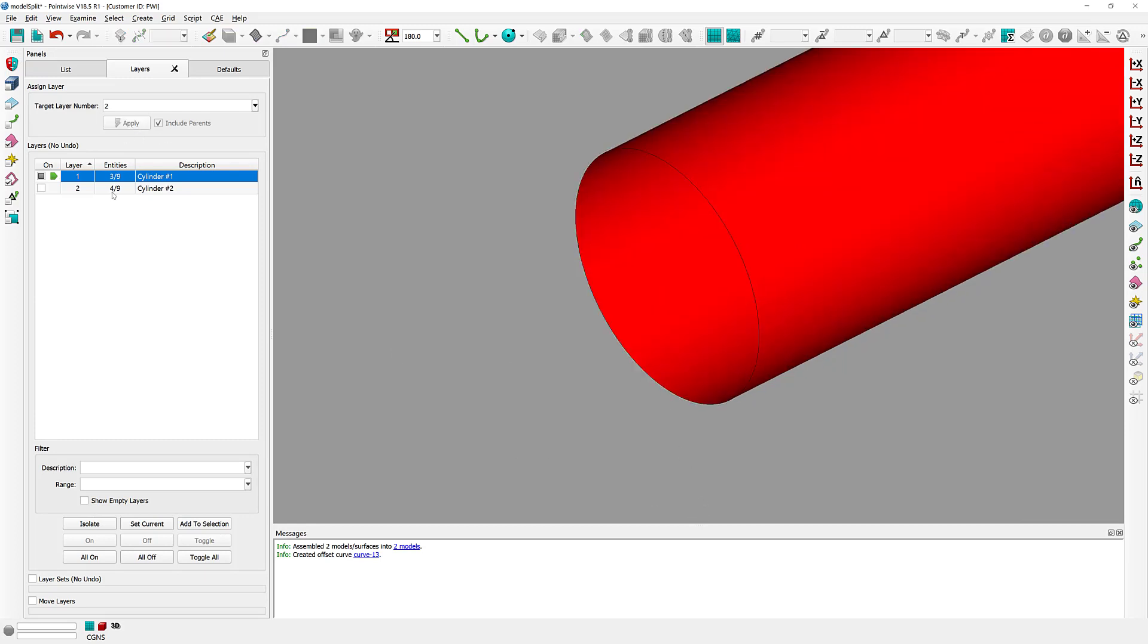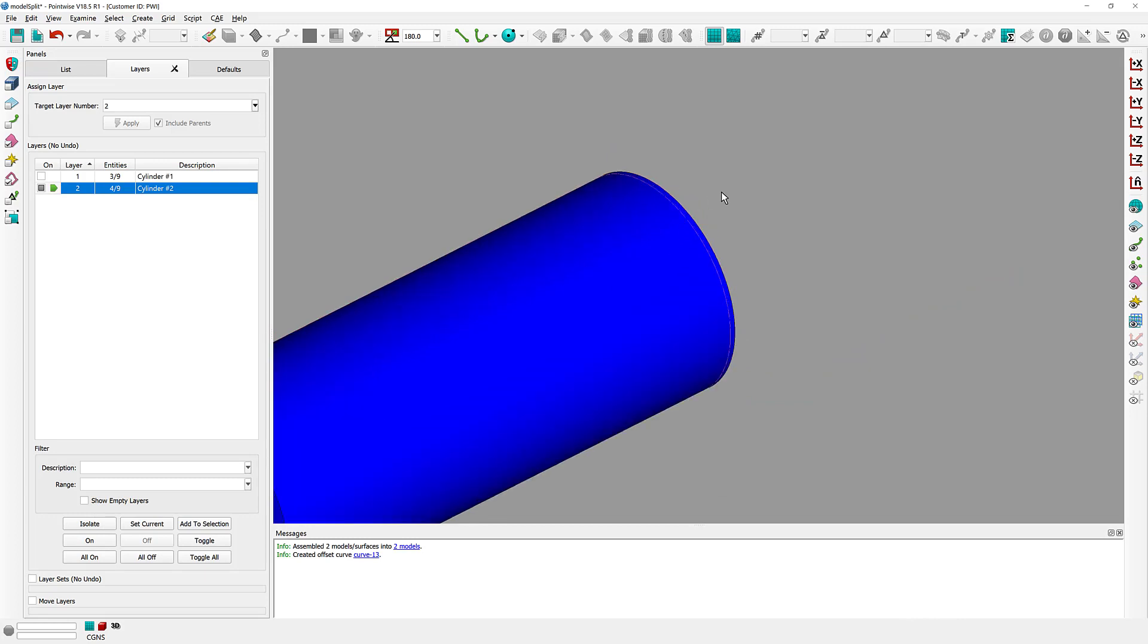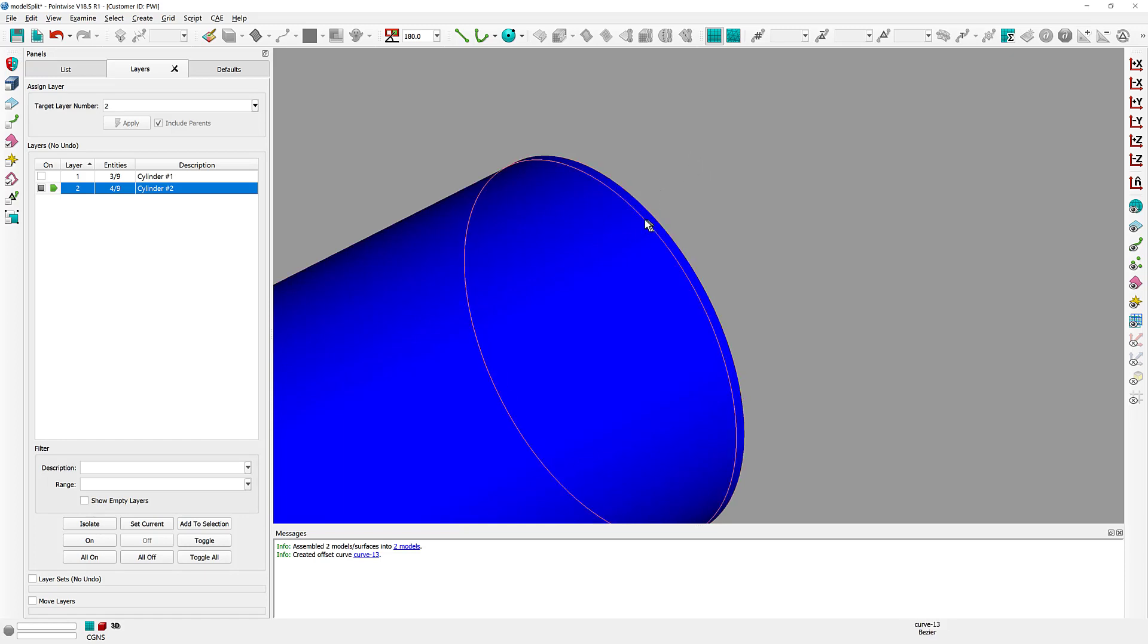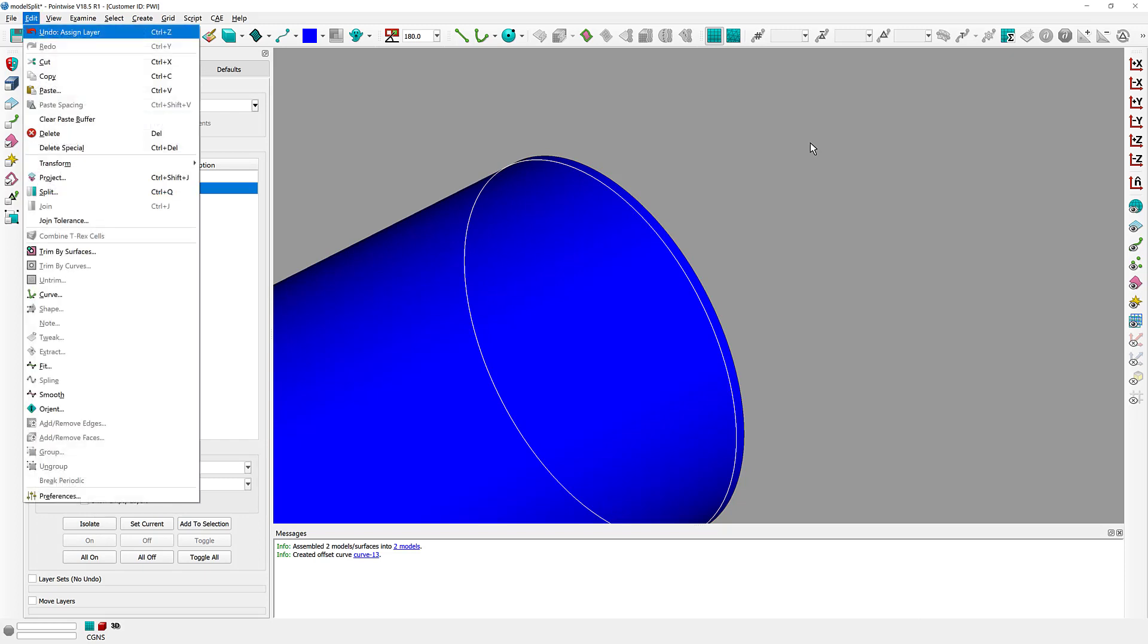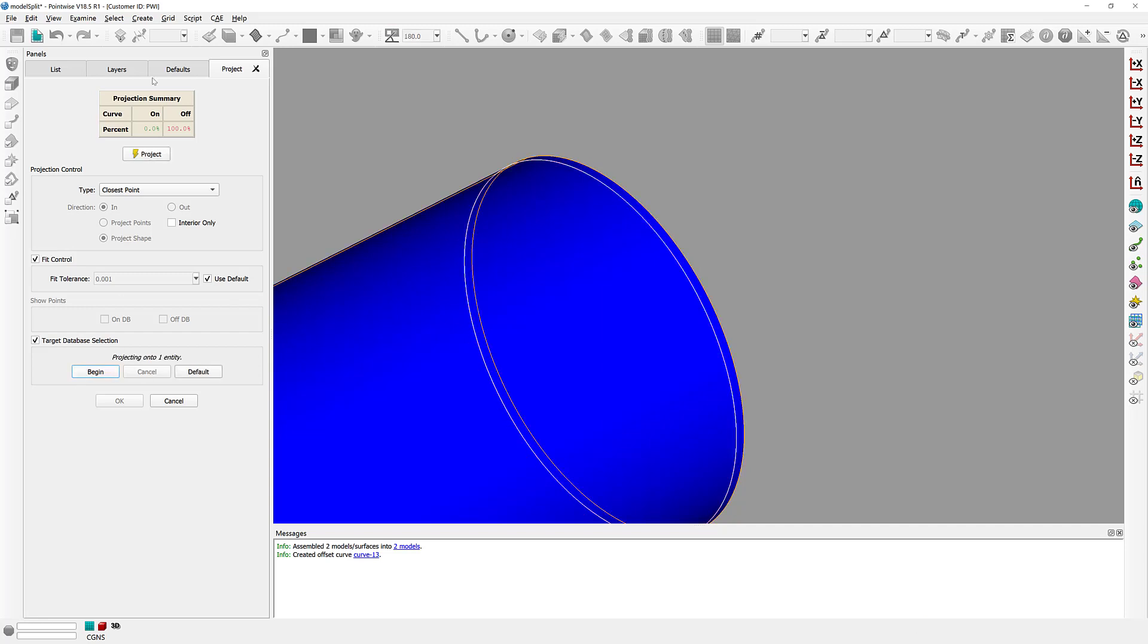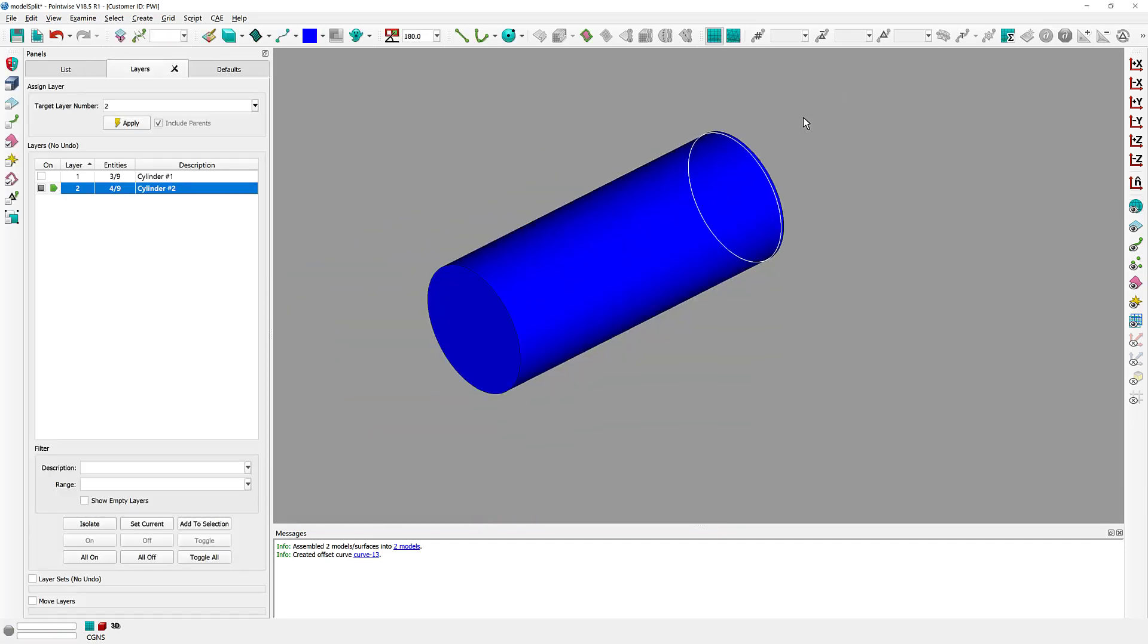Now let's go ahead and switch to layer two here, and I have my blue cylinder, that database model, and the new curve that I have created. So the next step in this process is to select this curve and to project it onto the blue model. So Edit, Project, and I'm going to select the blue cylinder as my target database. Project all the points got projected, and click OK.